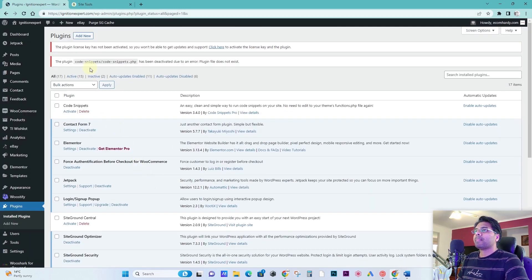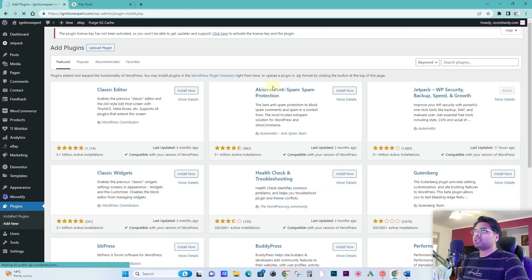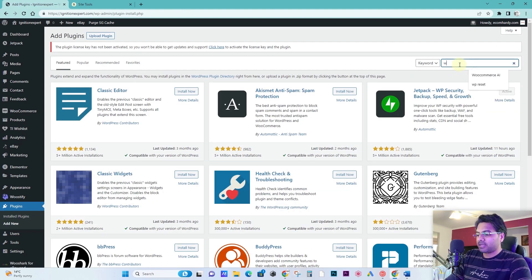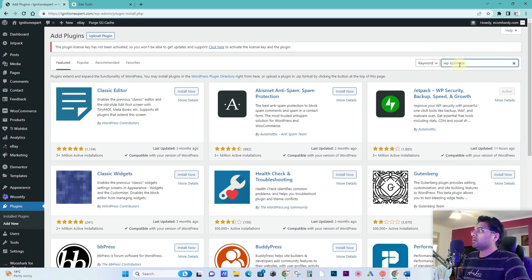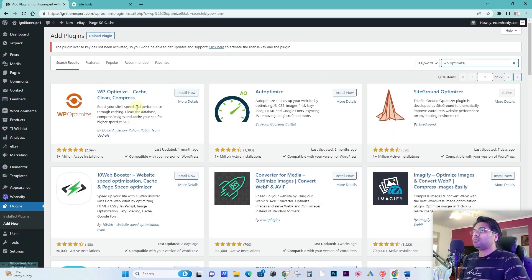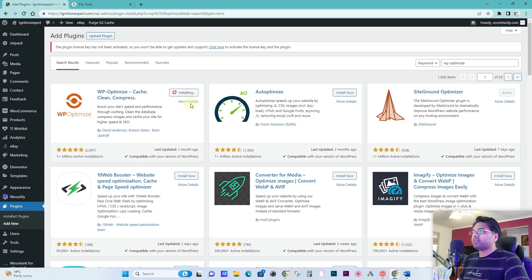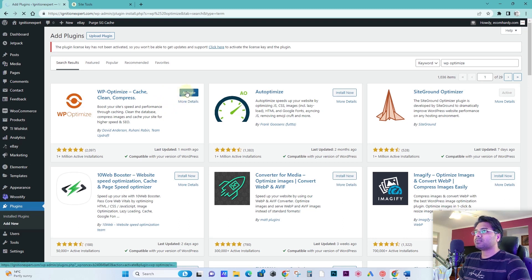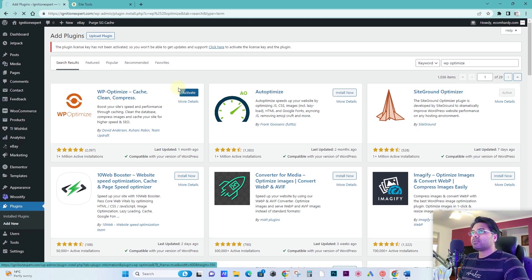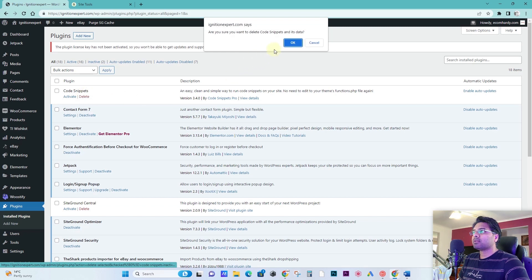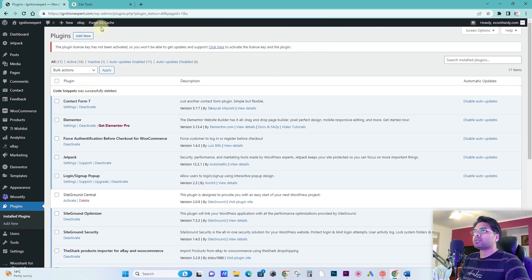Okay, and go and search for another plugin called WP Optimize, WP-O-P-T-I-M-I-Z-E. Simply install now and activate this plugin. So this is the free version but the free version would be enough to fix this issue. What you have to do is once you activate, make sure you delete the culprit plugin. Make sure you flush the cache.